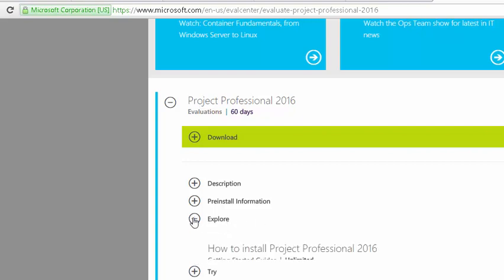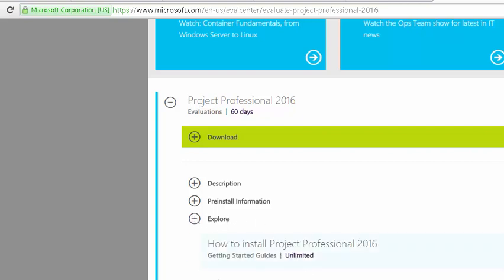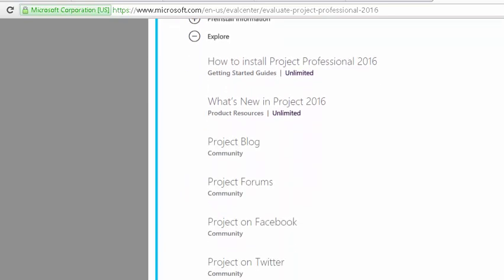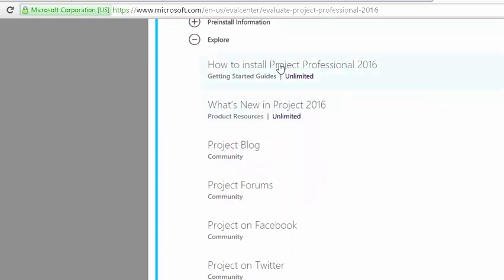There's a little bit of community stuff here, some more directions on how to install it, getting started guides, what's new, a blog, forums — all this kind of stuff here.